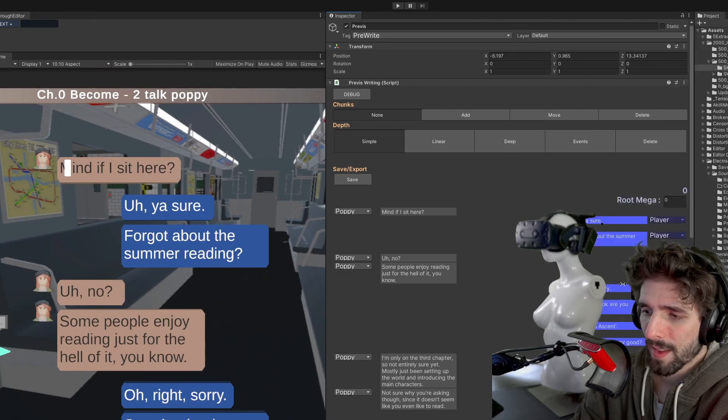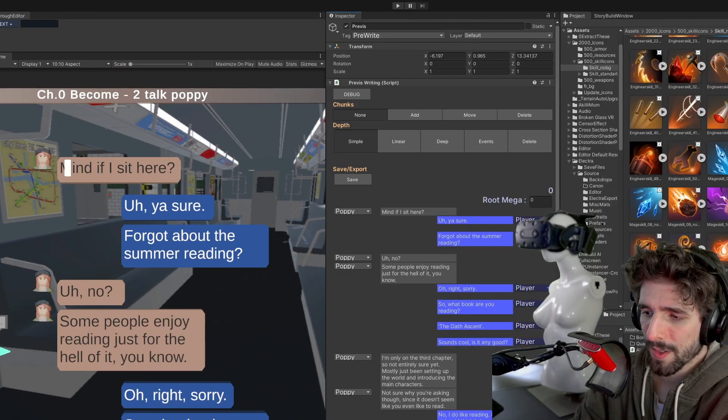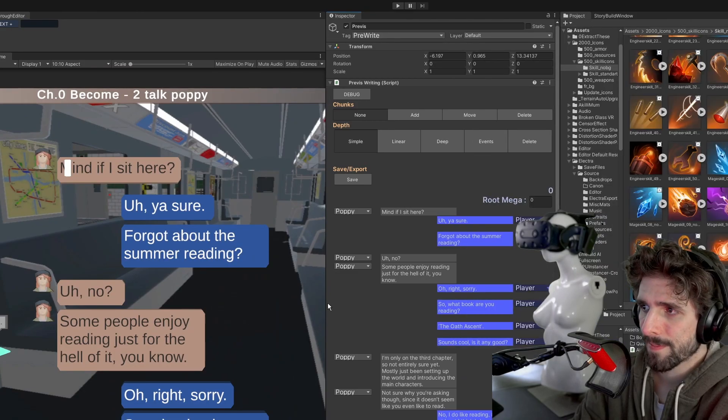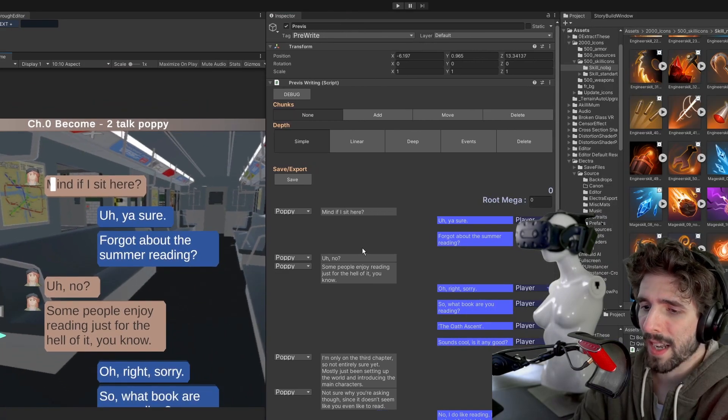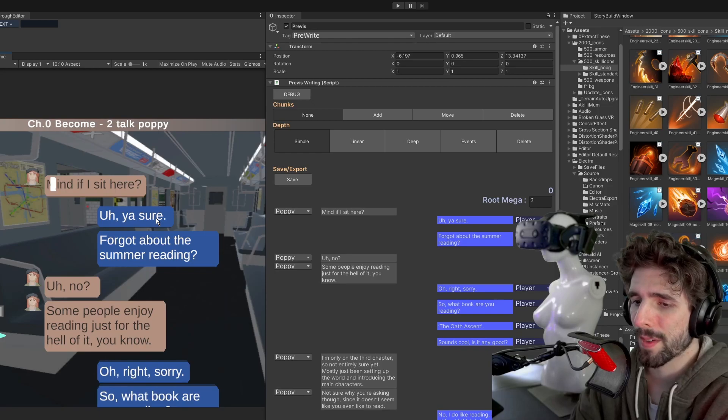This side by side system where you are building the dialogue and it's popping over here.